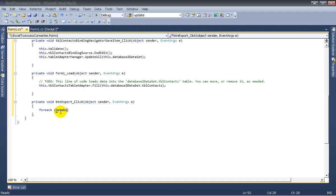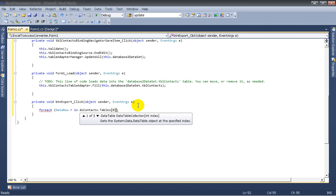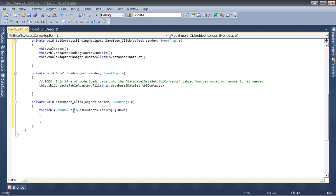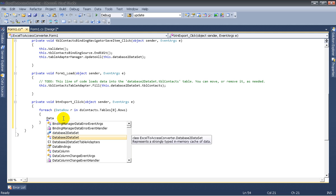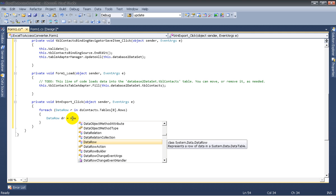For each DataRow R in ds_contacts — and ds_contacts contains all the data from the Excel file — dot Tables(0).Rows. So this for-each loop will read one row at a time and store it in R. We will then define a new DataRow, let's say dr, for the destination data source.